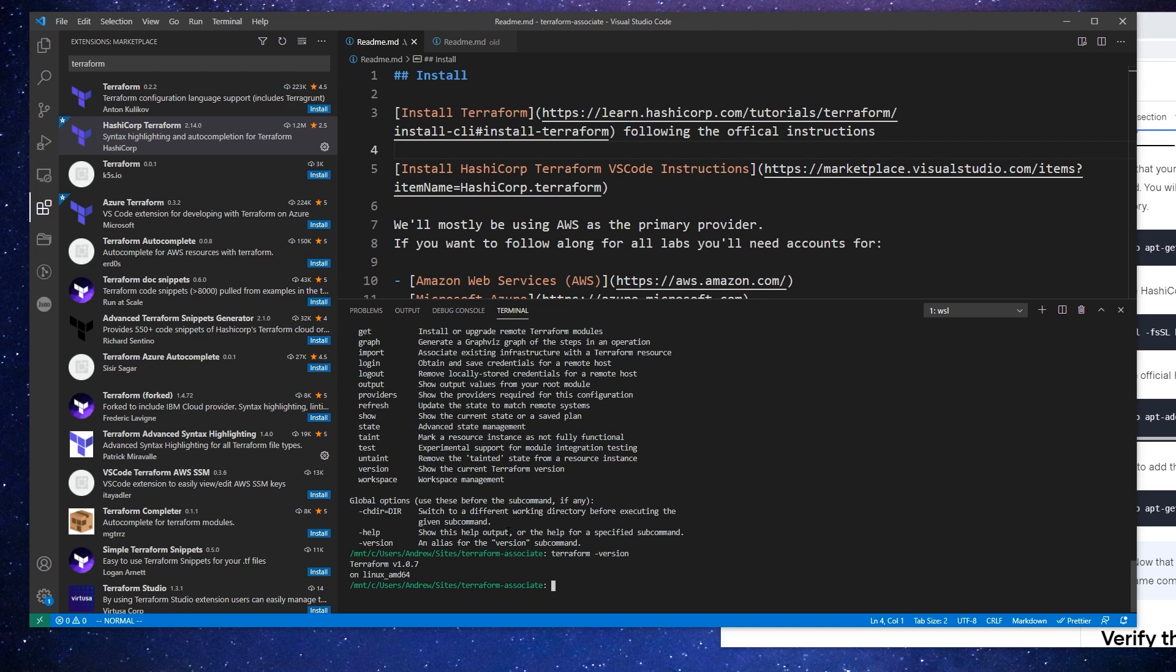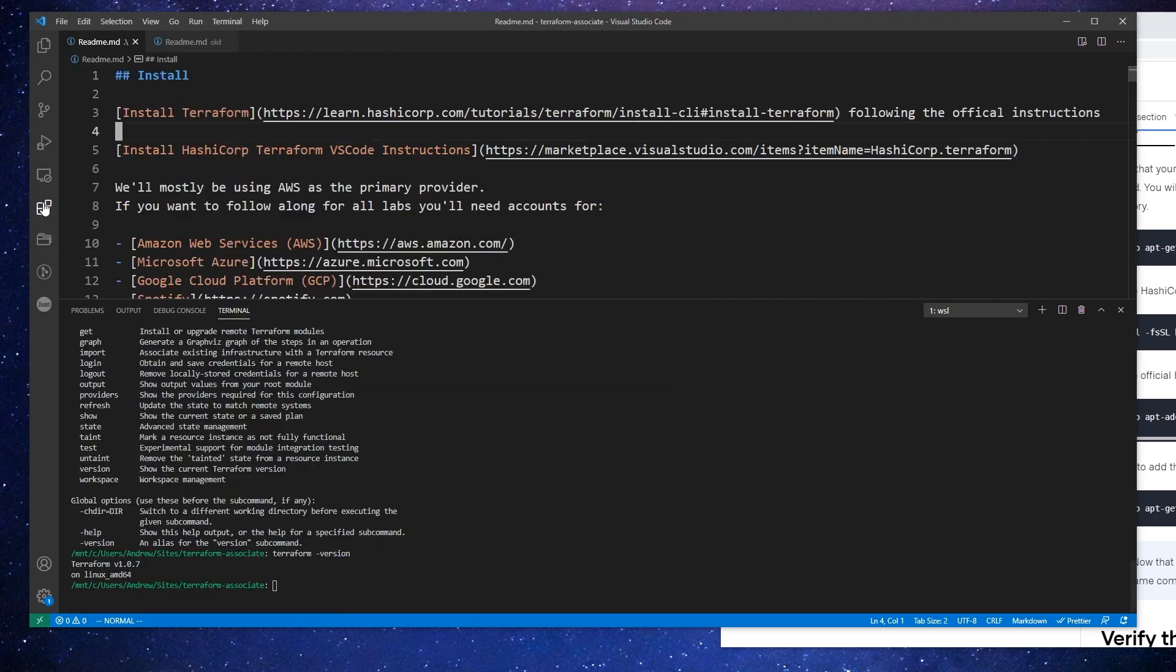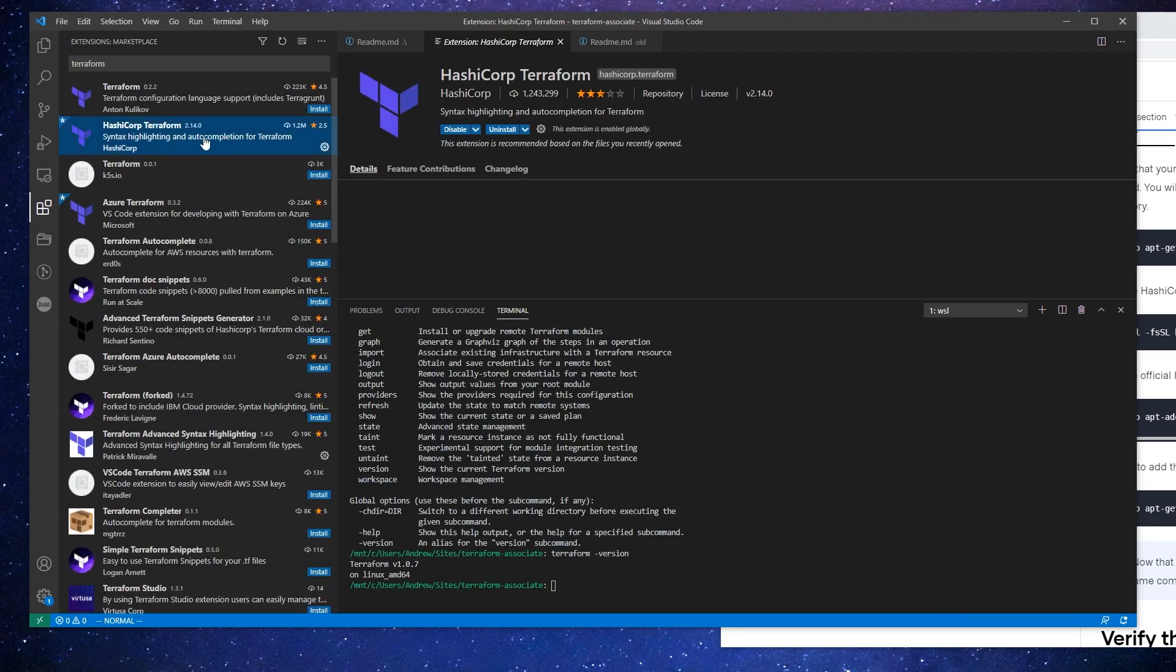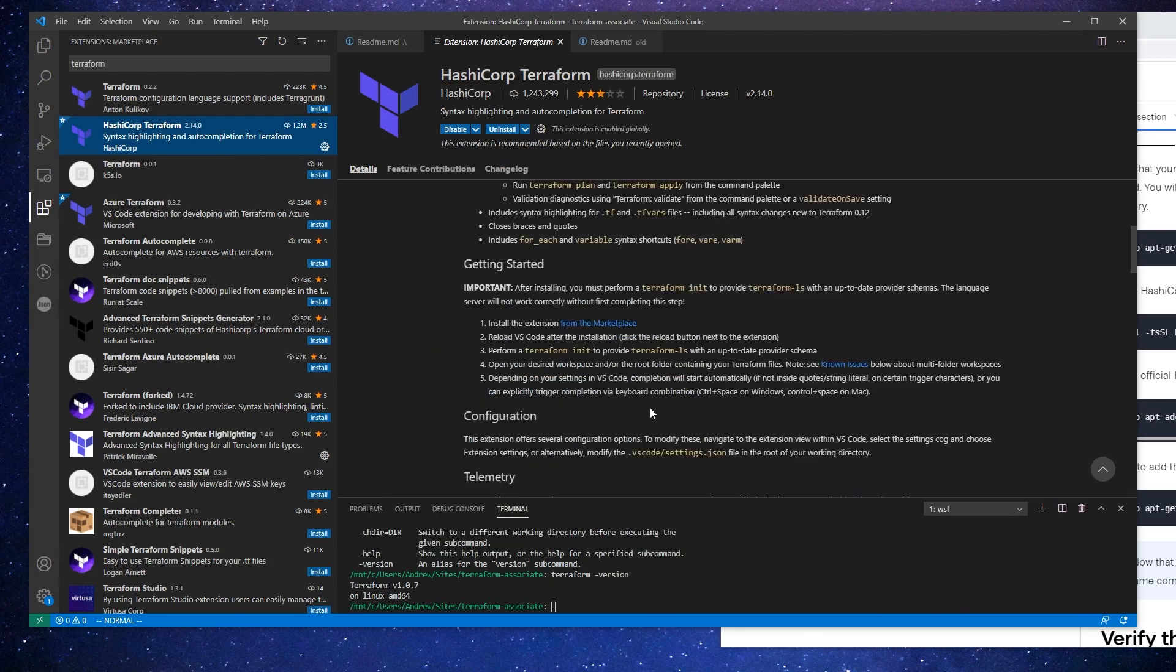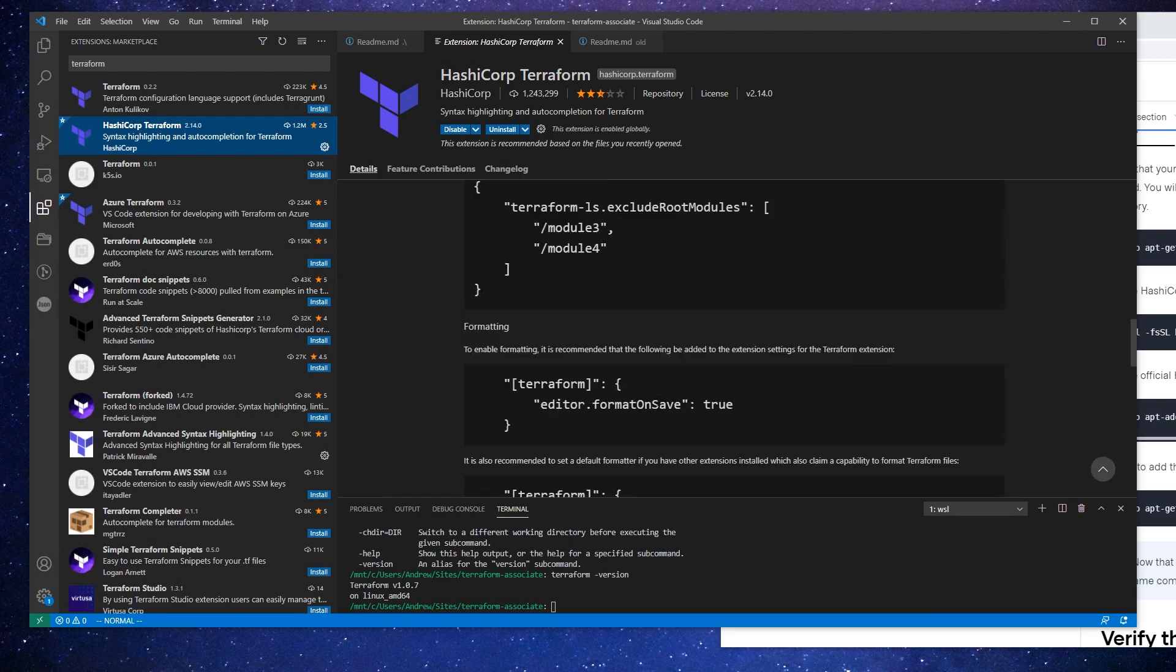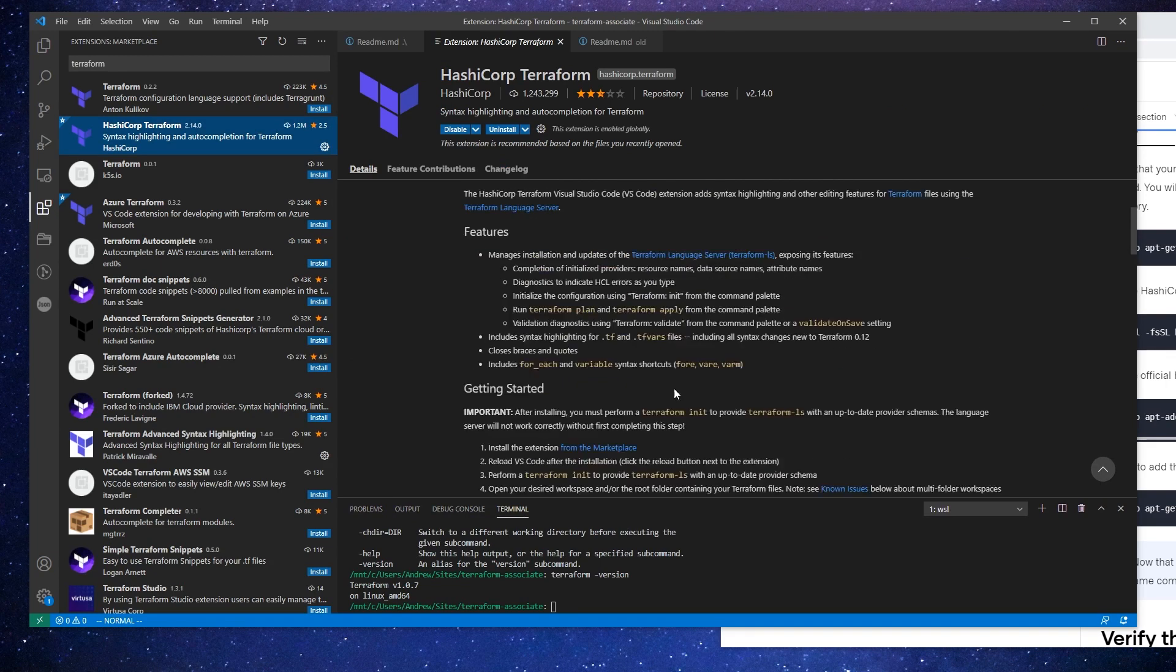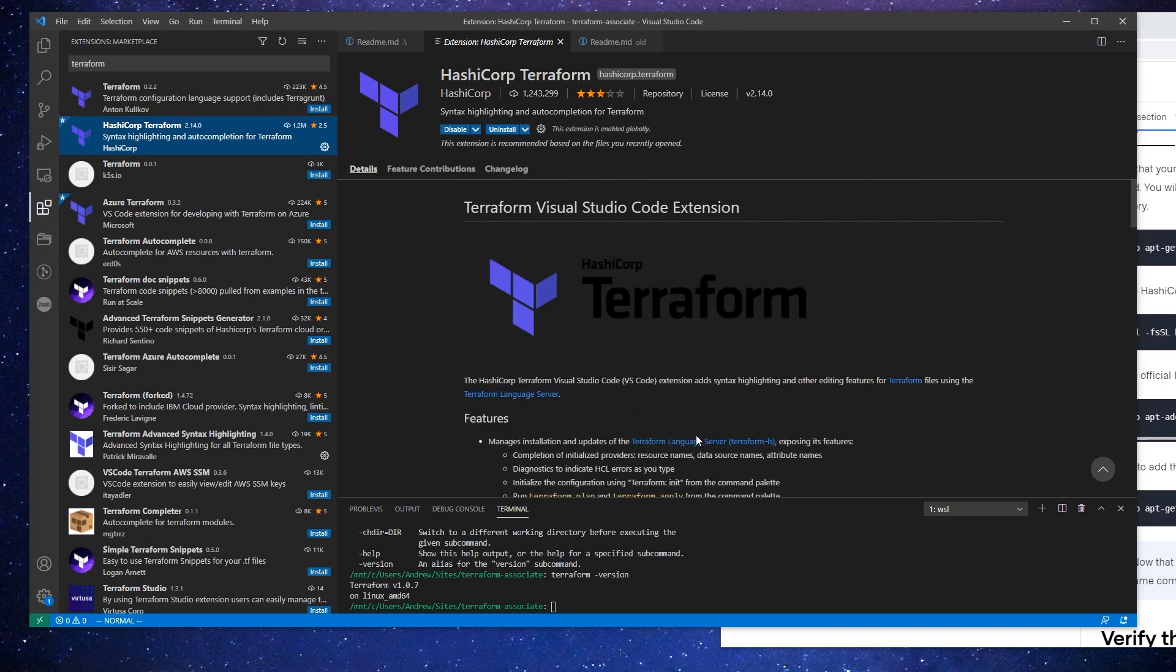There's one other thing I want to get set up for installation here. And that's going to be going over to the extensions in VS Code and making sure that this extension is installed because it's going to give us a bunch of options here. I don't know what they all are, but I definitely know that it's going to start formatting and do a bunch of nice things for us.